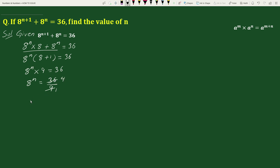8 can be written as 2 cubed, so 8 to the power n becomes 2 cubed, whole to the power n, which equals 4, which can be written as 2 squared.